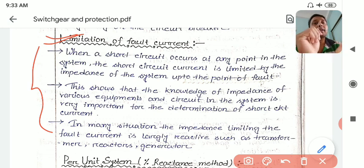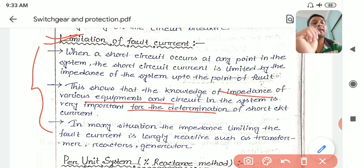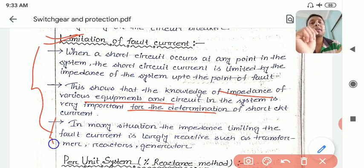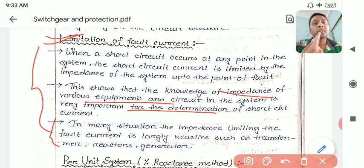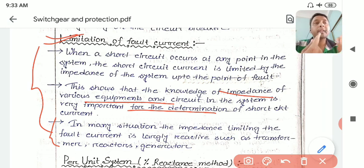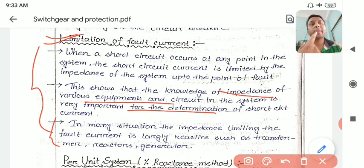In order to prevent high fault current, you first need to know the impedance of each and every equipment, as seen in the per-unit diagram or short circuit analysis. Once you know the short circuit current, you can limit it. If the fault current is very high, switch gear equipment like circuit breakers and relays used to trip during a fault will be overstressed. To reduce the burden on the circuit breaker and other equipment and to make the system run smoothly, we have to limit the fault current.